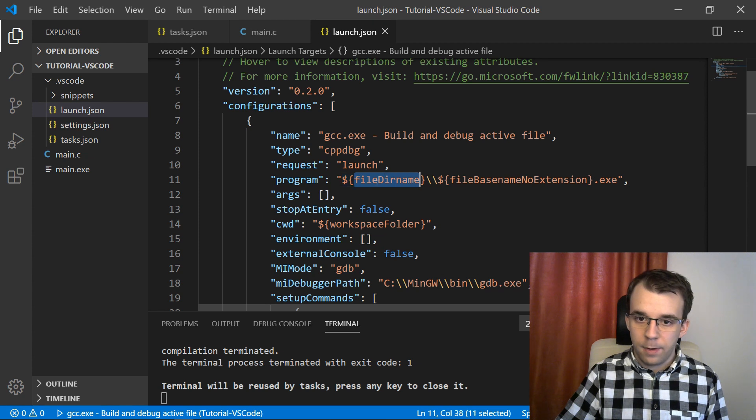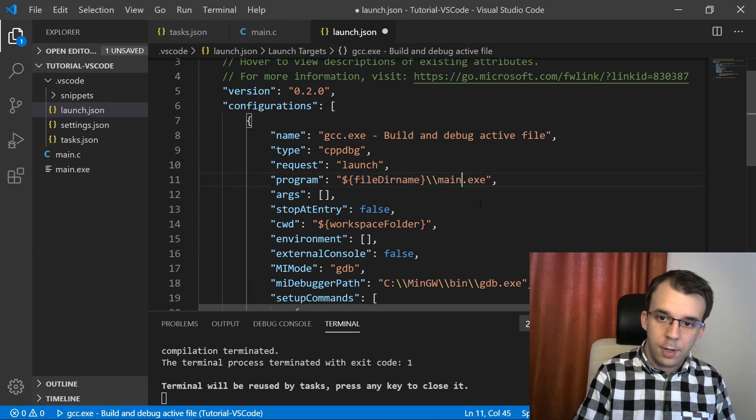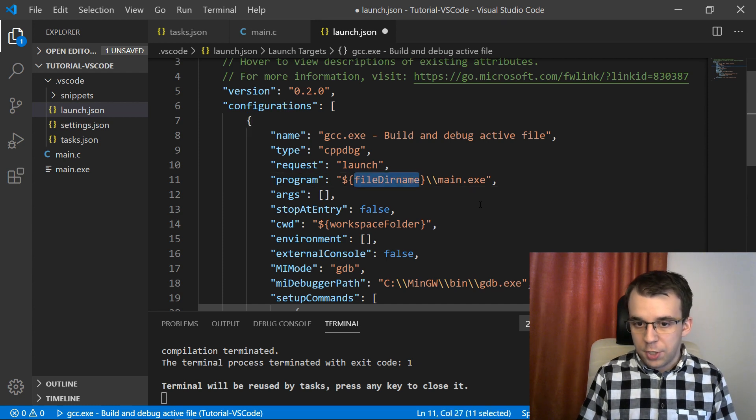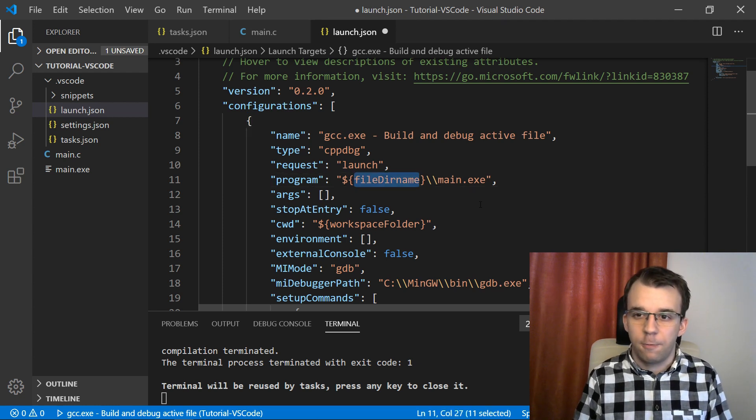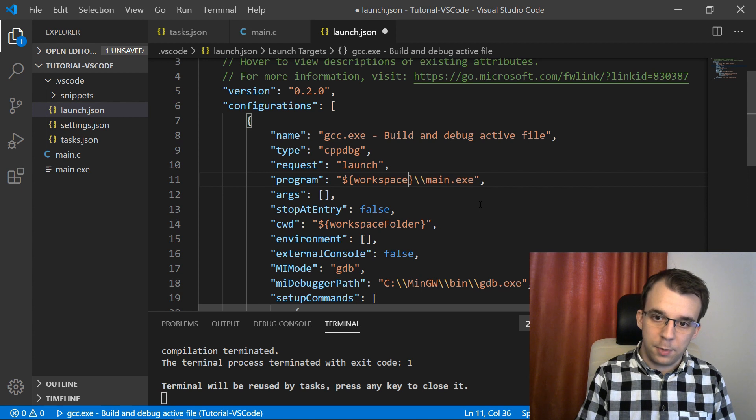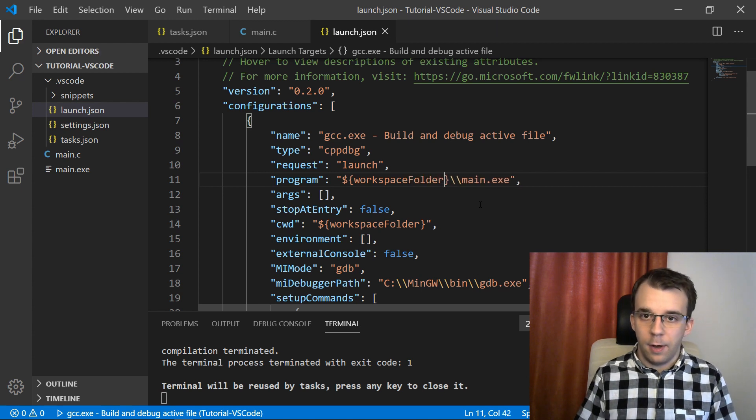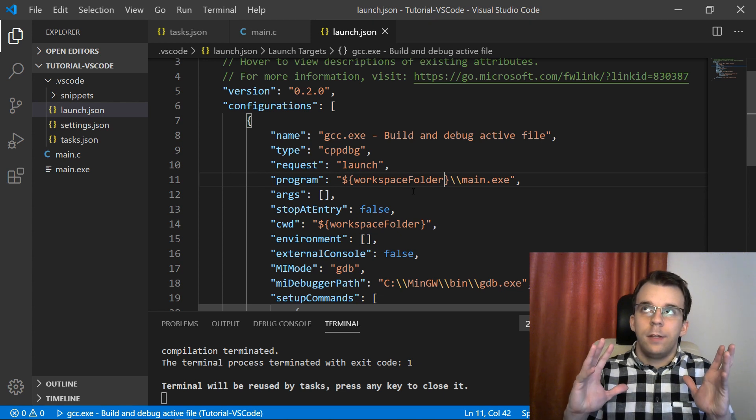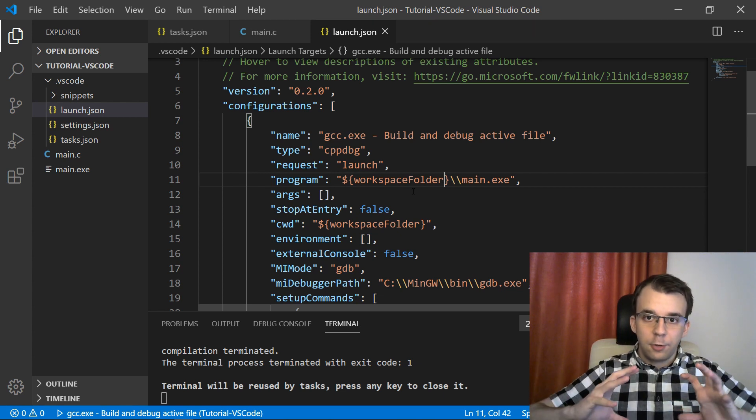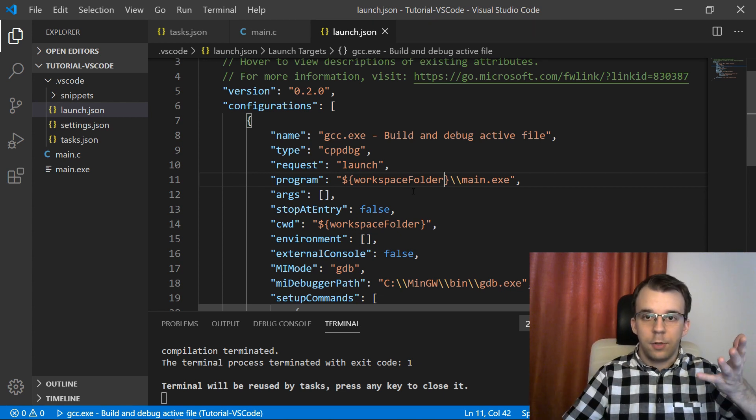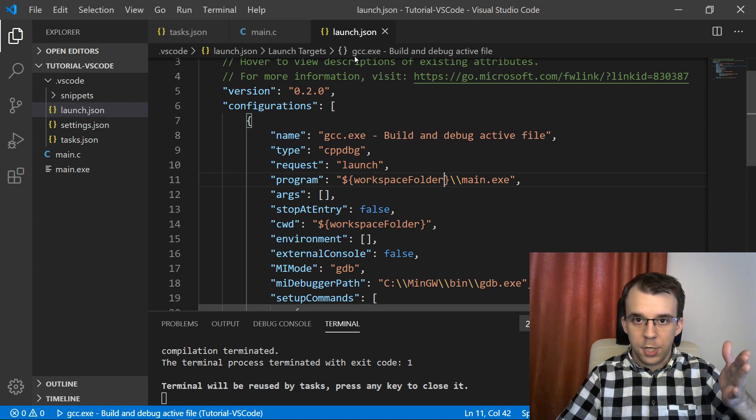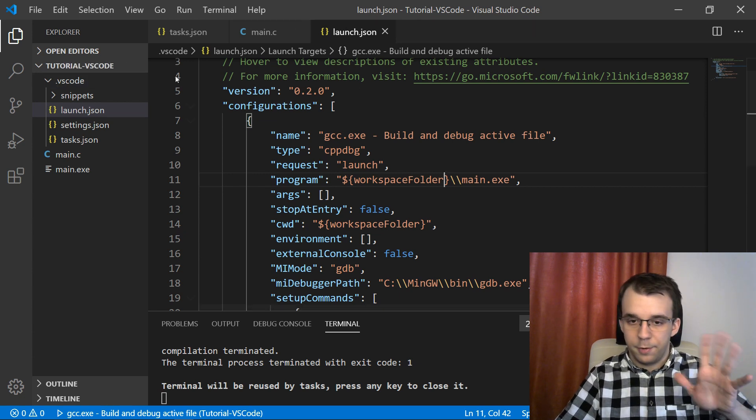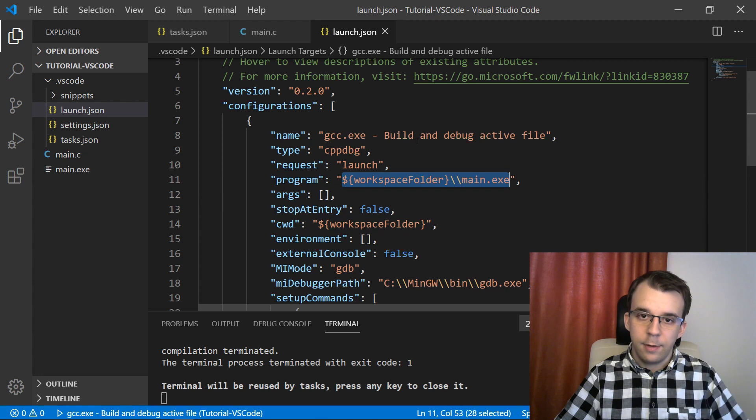So in here, what we can do is change this guy to actually point to the main.exe that we're getting here. What we can say is, for example, here, instead of this, say main.exe. And we have to also change this to be the workspace folder. The workspace folder, because the file, their name is really the file, the directory of the file you're currently in. And as you can see here, launch.json is in the .vscode folder. That's why you're going to have to do that.